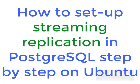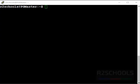Hello guys, in this video we will see how to set up PostgreSQL streaming replication on Ubuntu server.